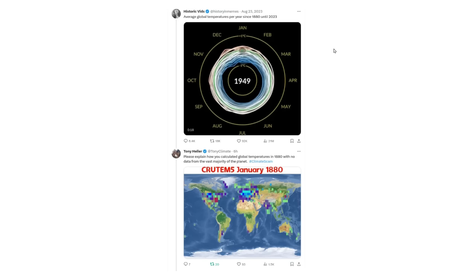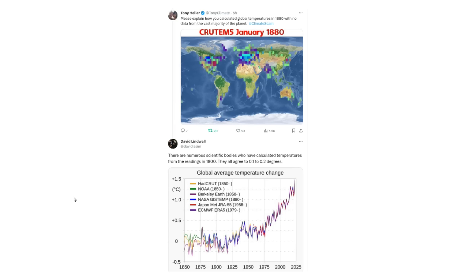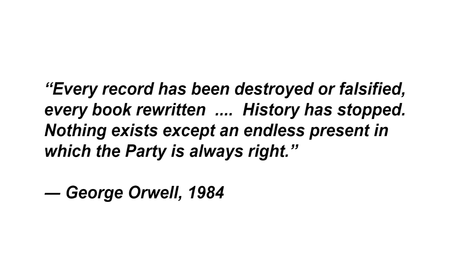Someone tweeted this last summer: 'Average global temperatures per year since 1880 until 2023.' So I asked: 'Please explain how you calculated global temperatures in 1880 with no data from the vast majority of the planet.' And I got this not very surprising response: 'There are numerous scientific bodies who've calculated temperatures from the readings in 1800. They all agreed to 0.1 to 0.2 degrees.' So instead of being disturbed by these obviously fraudulent graphs which can't possibly be correct, he took comfort in them. And this leads us back to Orwell's 1984: 'Every record has been destroyed or falsified. Every book rewritten. History has stopped. Nothing exists except an endless present in which the party is always right.'